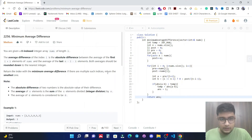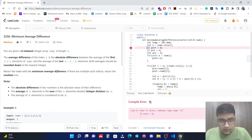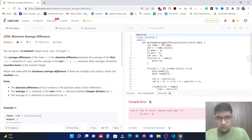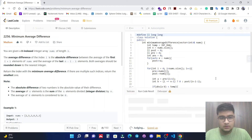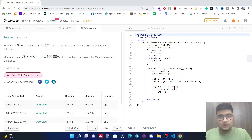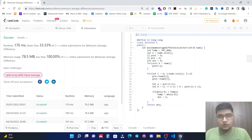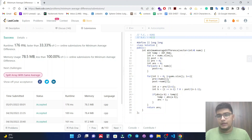We return answer at the end. Note that 'post' and 'pre' should be declared as long long. Let's run it — yes, it's working. Let's submit. The time complexity is O(n) since we traverse all n elements, and the space complexity is O(1) since we only use constant extra space. I hope the approach and solution are clear. Feel free to comment if you have doubts. Please like and subscribe. Thank you!